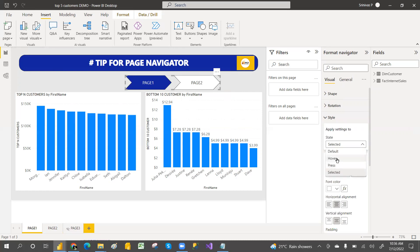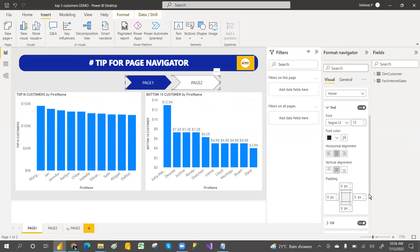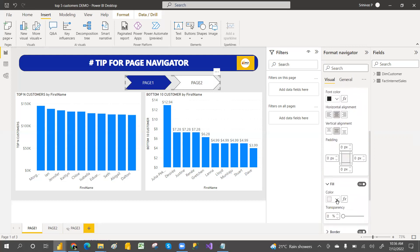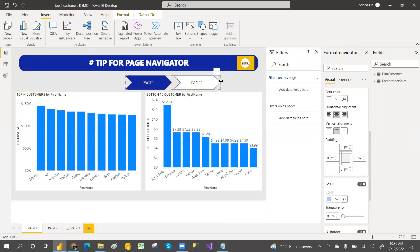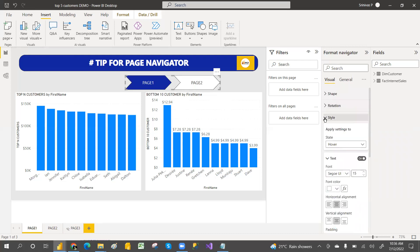When mouse-over happens, you can also change the color for that state. So whatever settings are in the style — like when it is mouse-over, what color you need — you can configure. You can even change the font color. For example, when mouse-over it should fill with a light blue color, and the font color can be set to white.